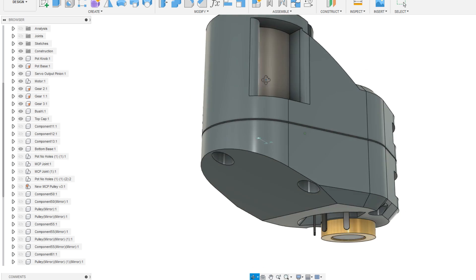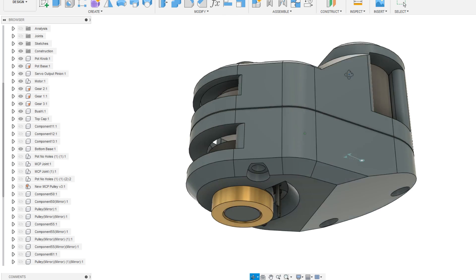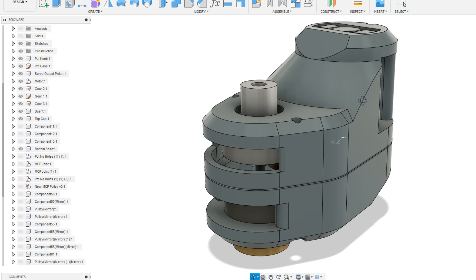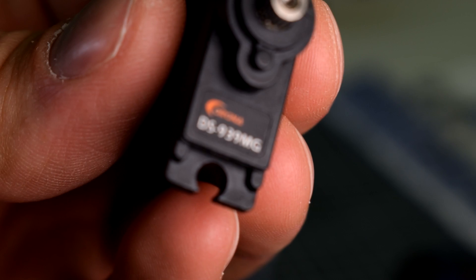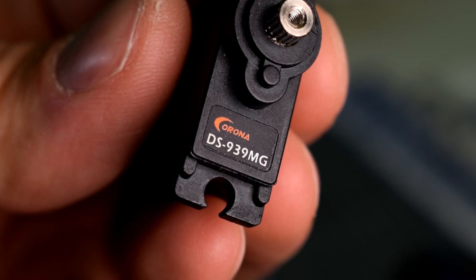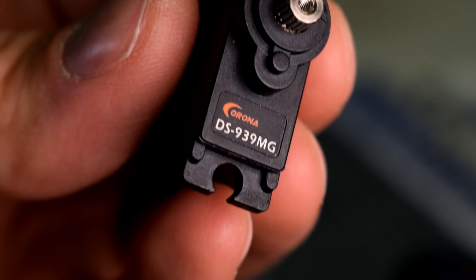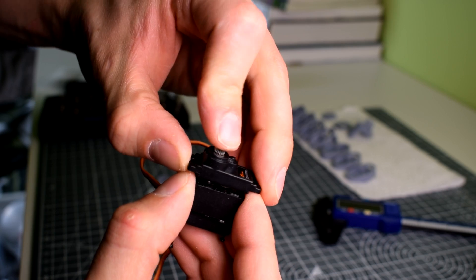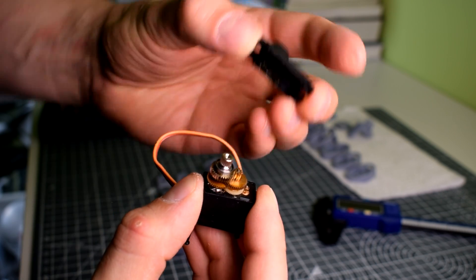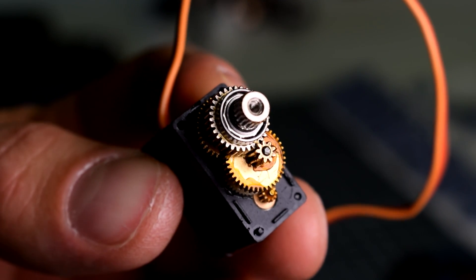I also decided to try using a better quality servo than the MG90S. I don't want to say the brand name in case I get demonetized but the model is DS939MG and its gearing is, as far as I can tell, identical to the MG90S.